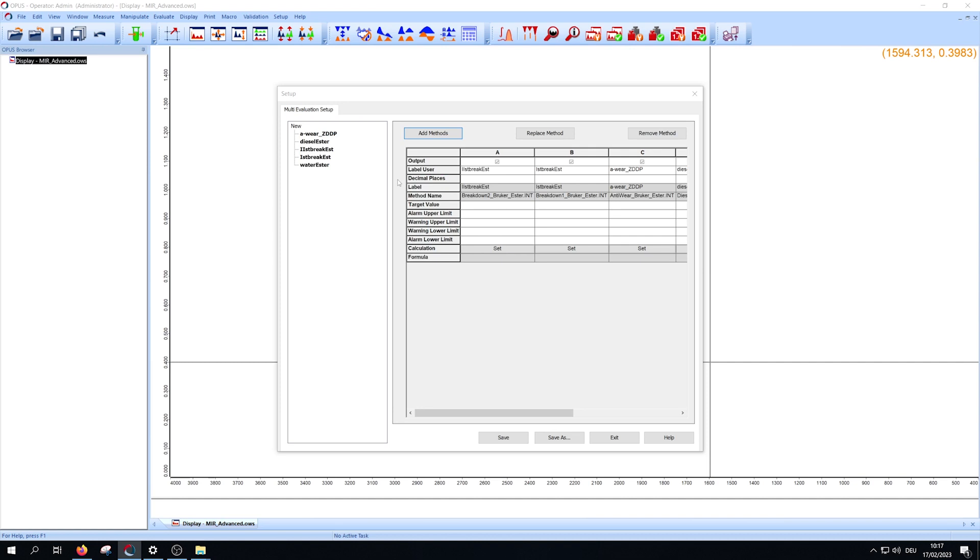The under part of the table will be topic in the next video. There you can set a range your values should be within and the value you expect. Furthermore you can do some calculations with your method results, but later more.